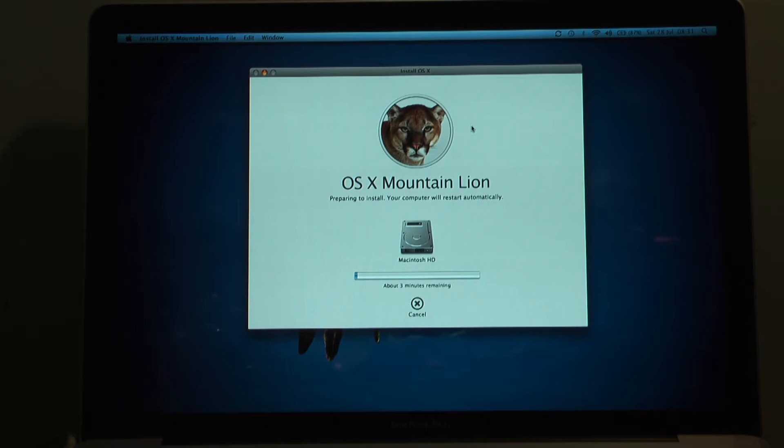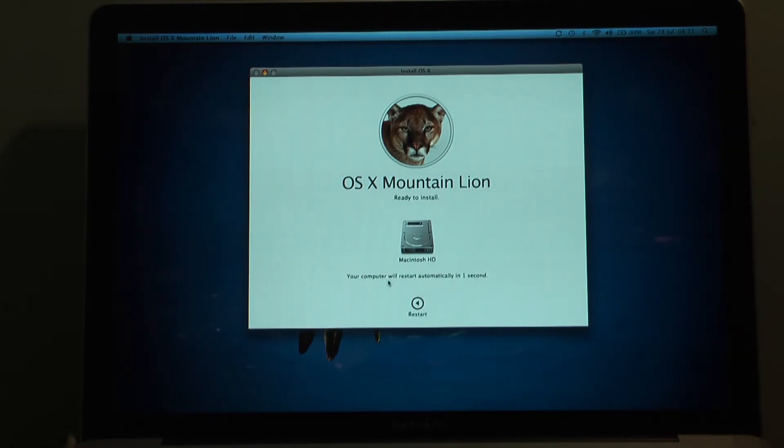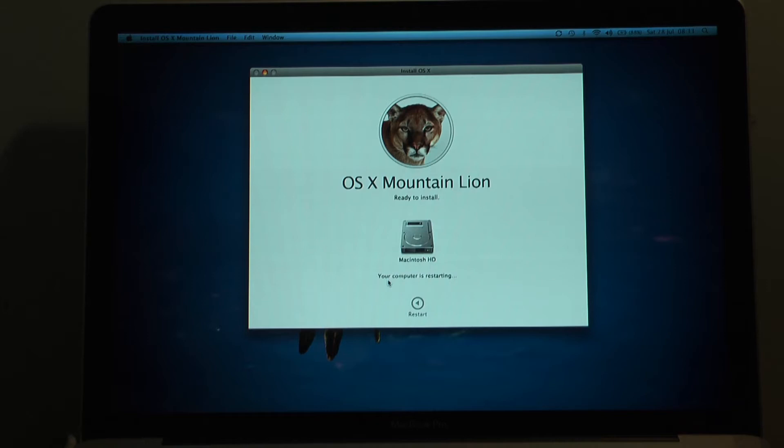It says about three minutes remaining. That's not entirely true. That's just the setup bit. Once it restarts your computer which it's now going to do. I've sped bits of this video up for you guys so you don't have to sit here waiting. So three minutes it'll start setting up and then it will restart your computer ready for the install. My computer is now about to restart.